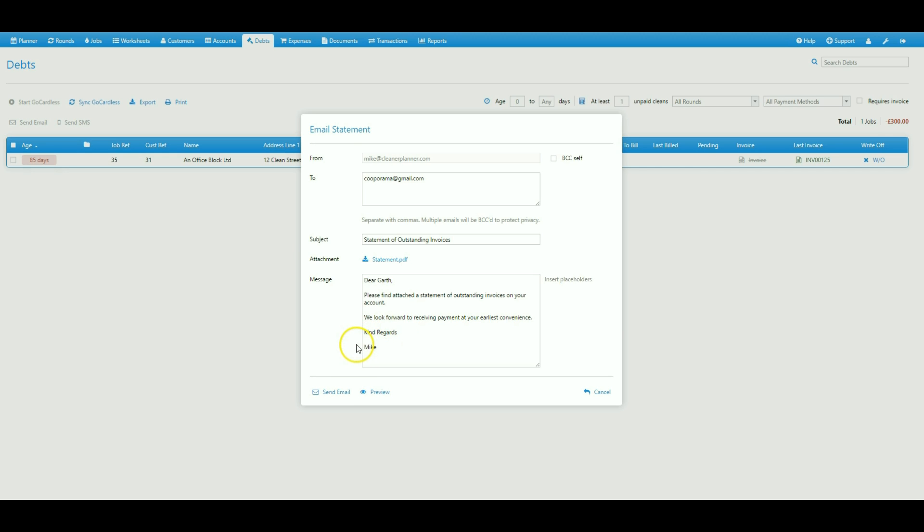When you have written your message you can then select send email to send a PDF copy of that statement to the customer directly.